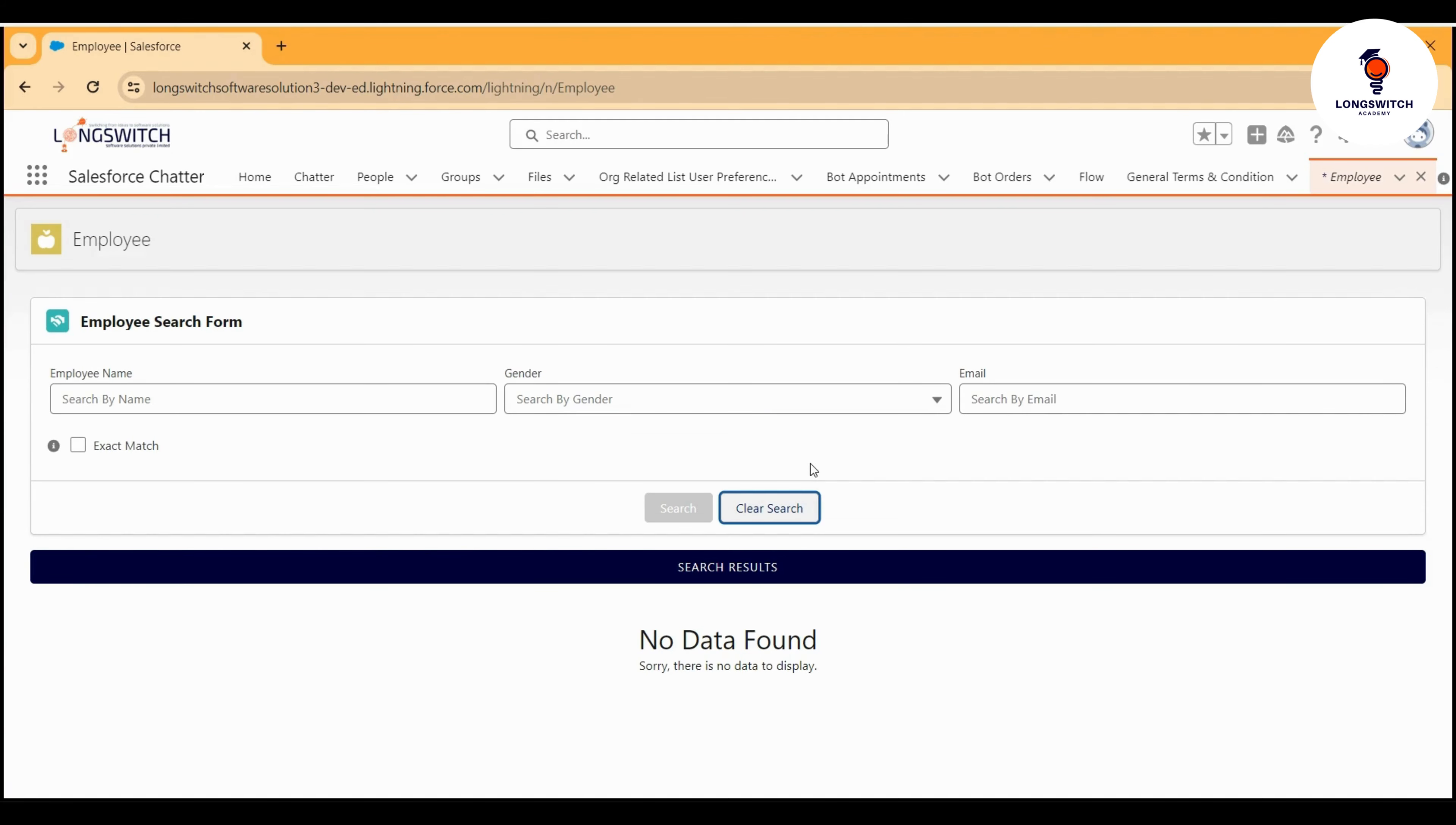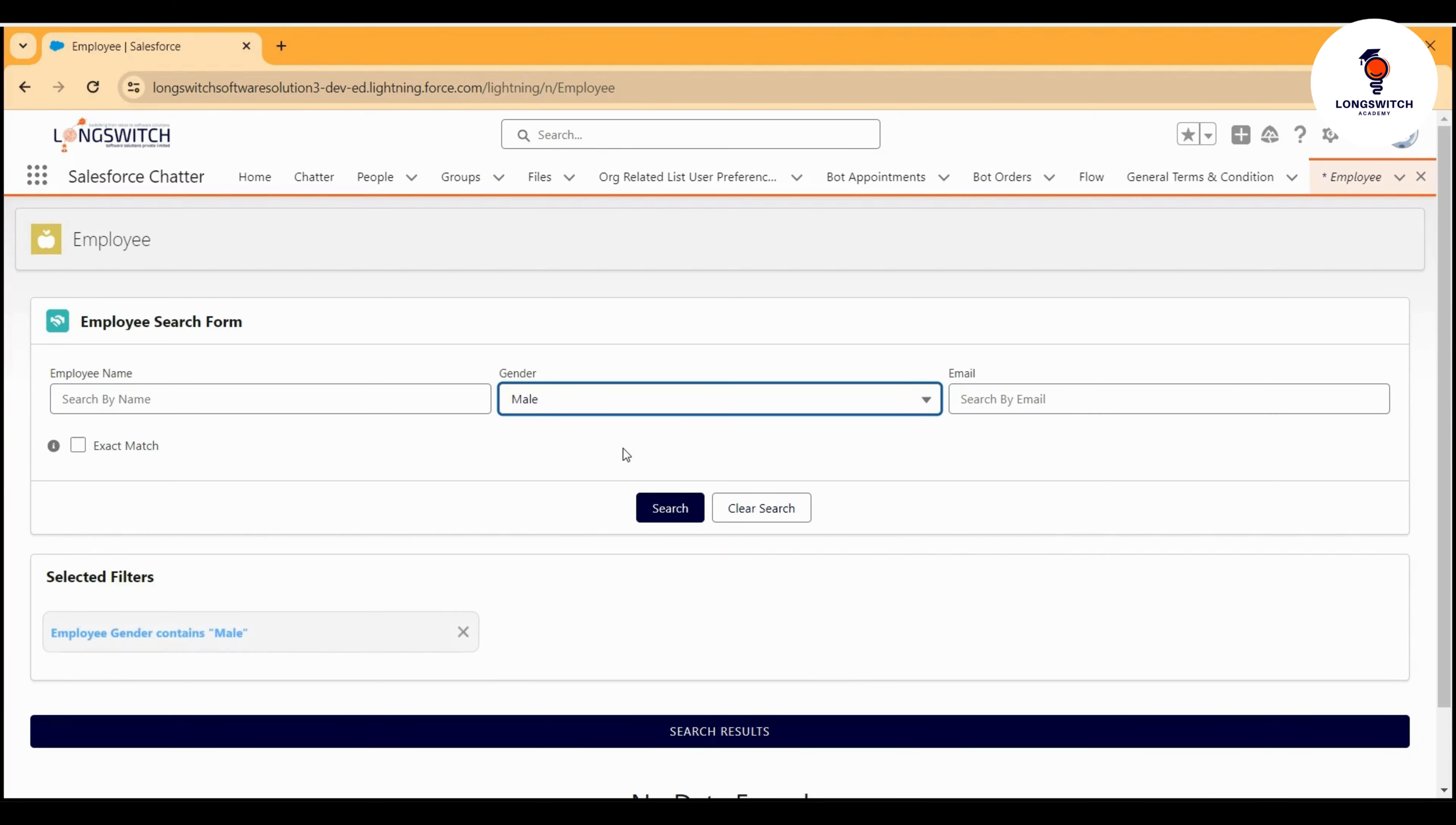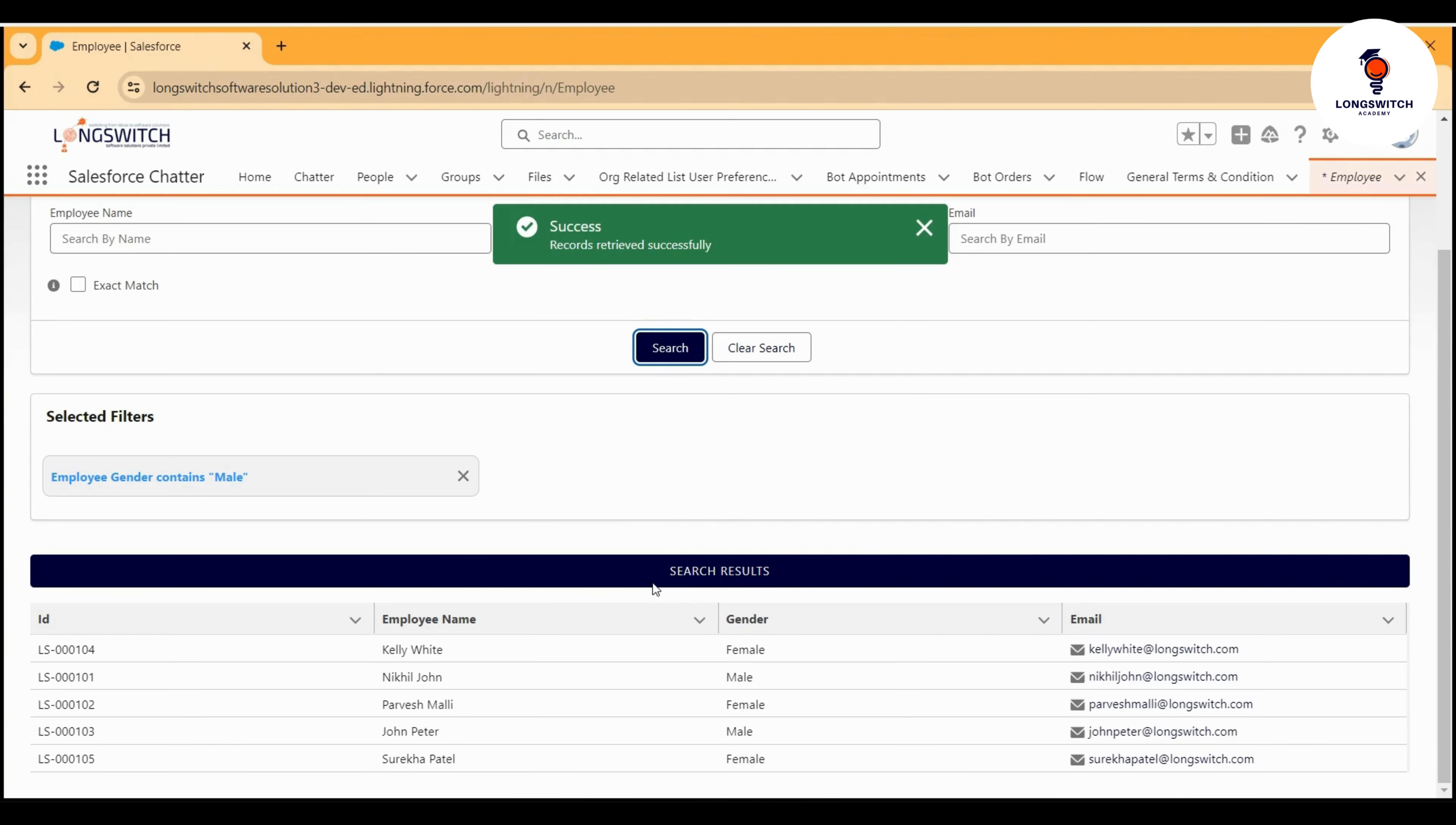If I click on this clear search button, then the results are wiped out. Now let's try searching by gender. Let's say I want to search all male employees, and then I'll run a search.